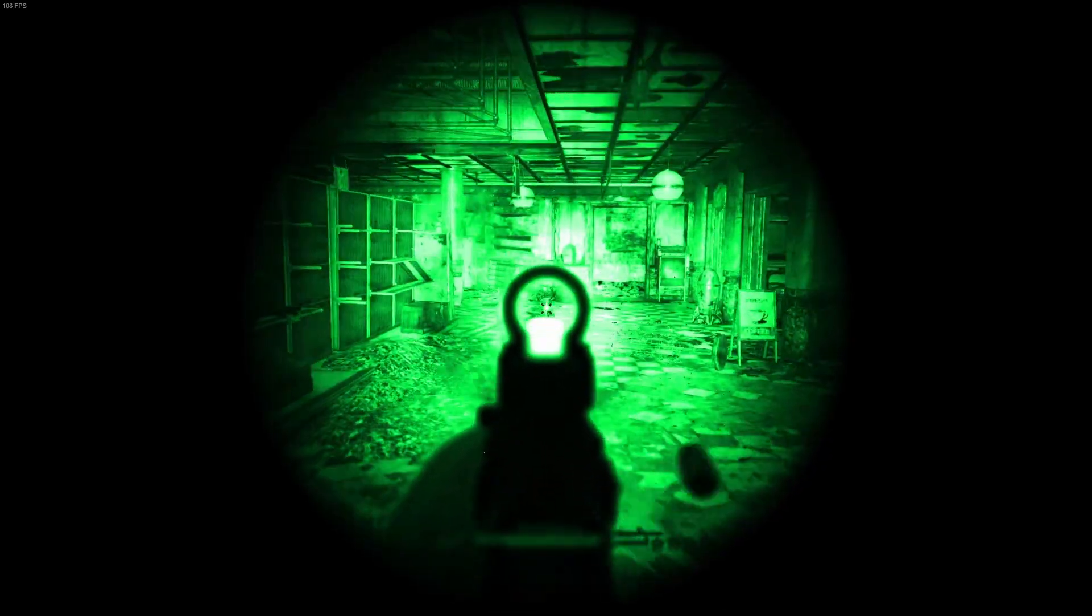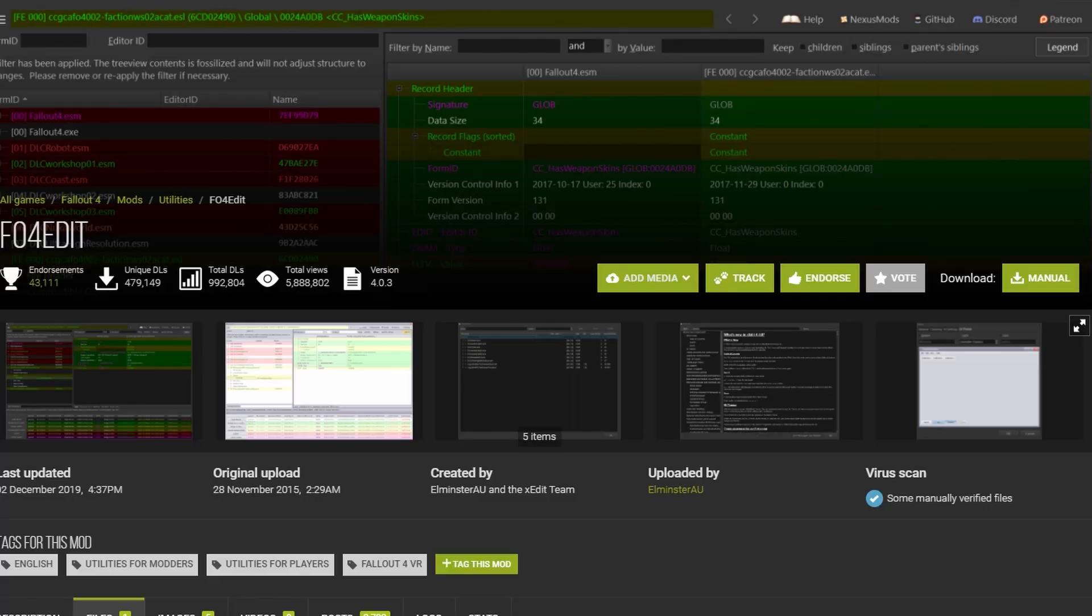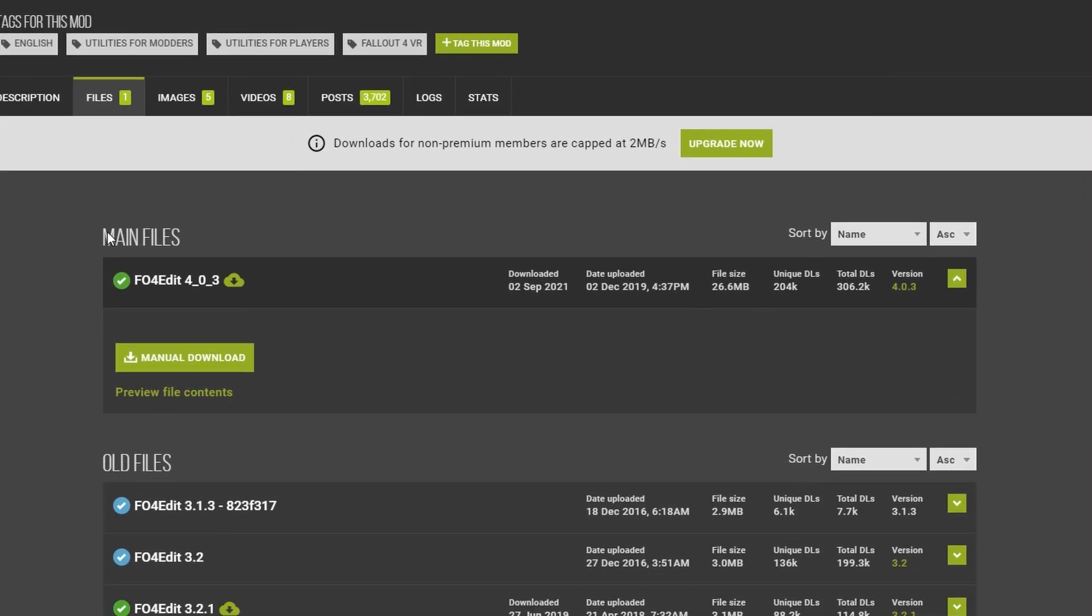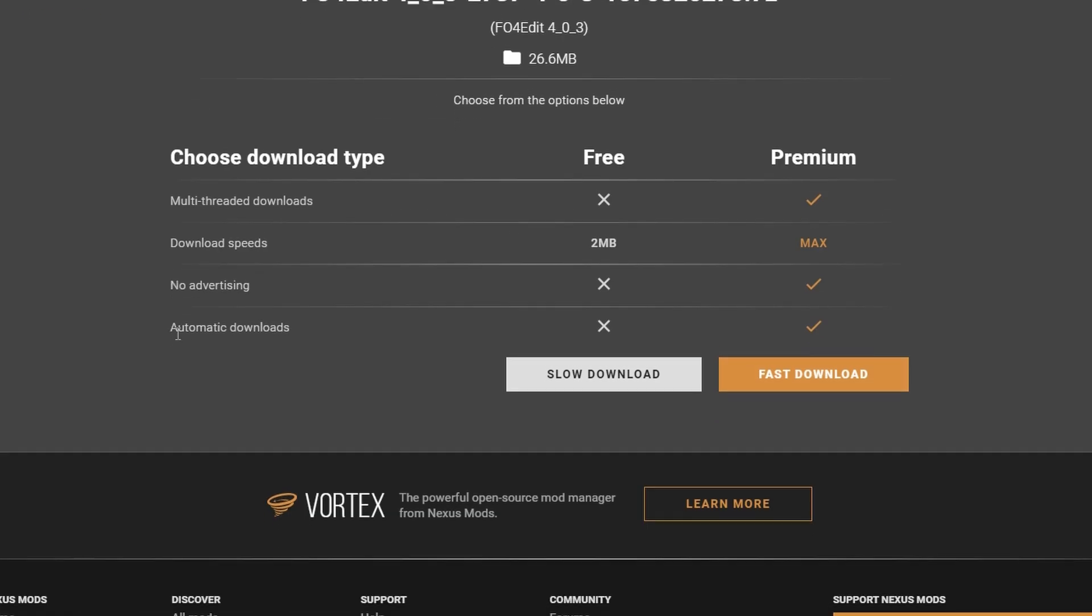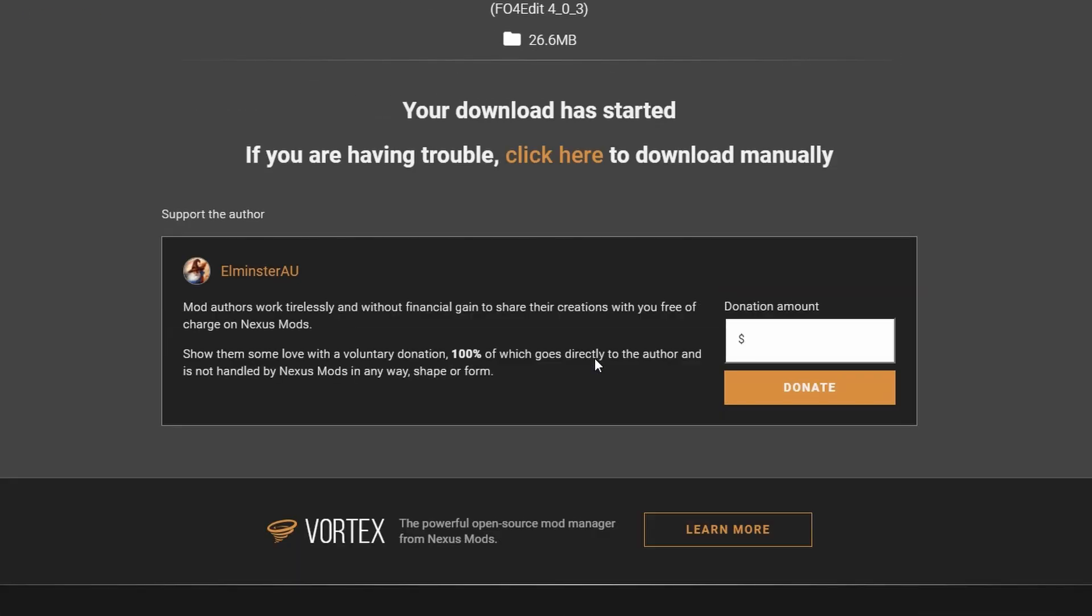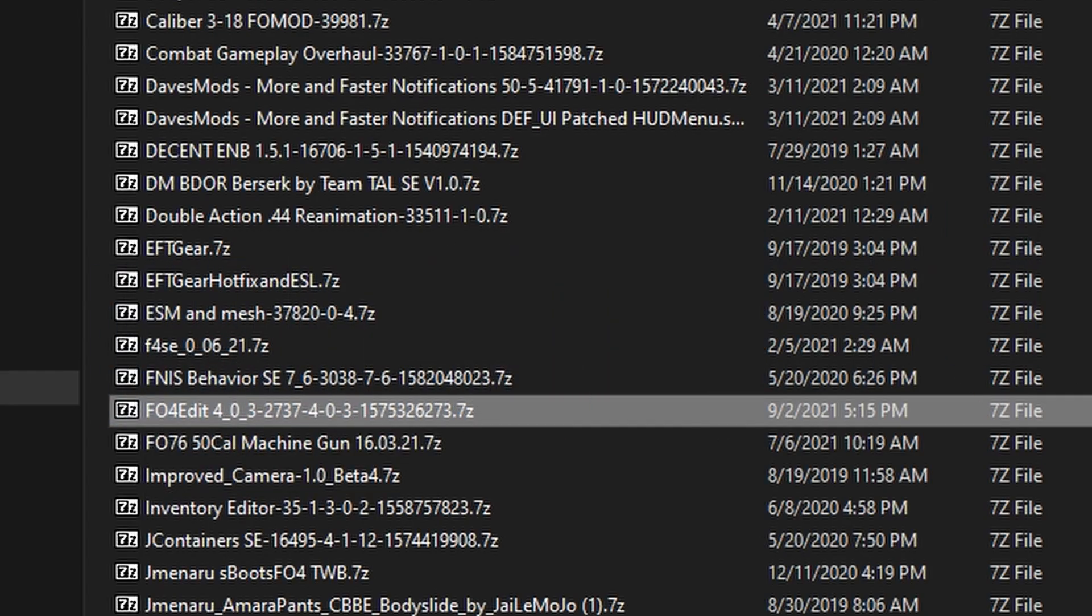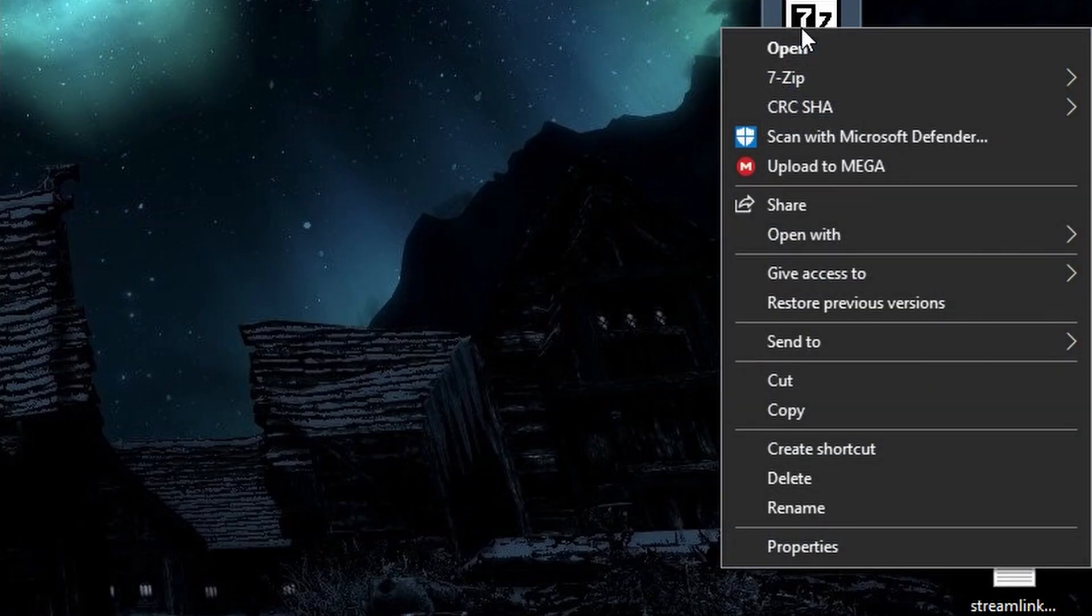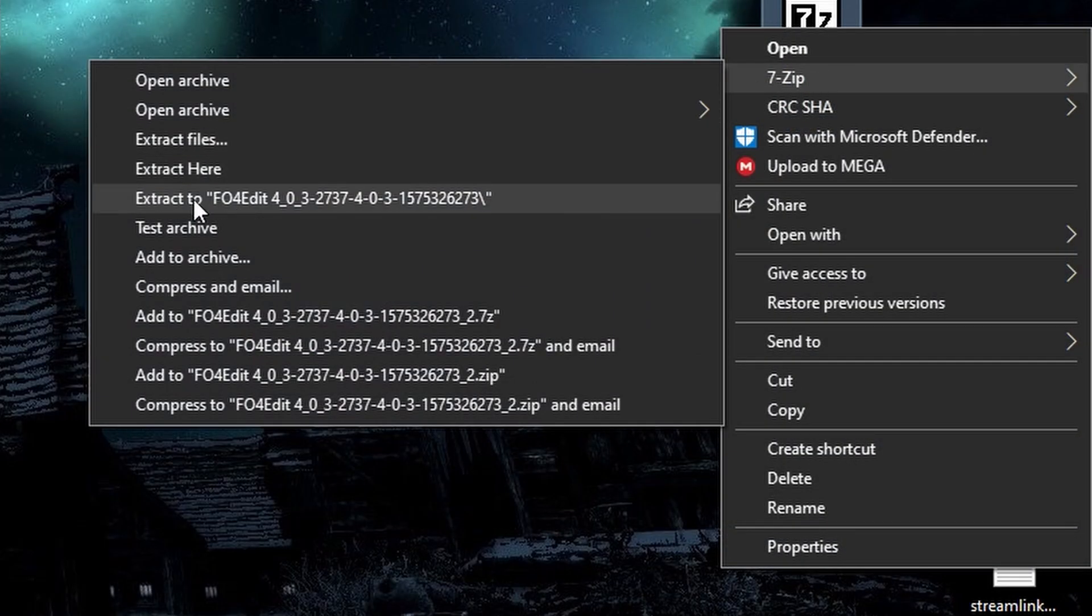All right, for all those MO2 users out there, you'll first need Fallout 4 Edit. I'm hoping you already have it installed, but if not, don't worry. I'll show you how to do it real quick. So go ahead and navigate to the Fallout 4 Edit mod page, link in the description, and then download it manually. Once it's done, put the zip file anywhere you'd like, and extract it to a folder. I decided to put mine on the desktop.